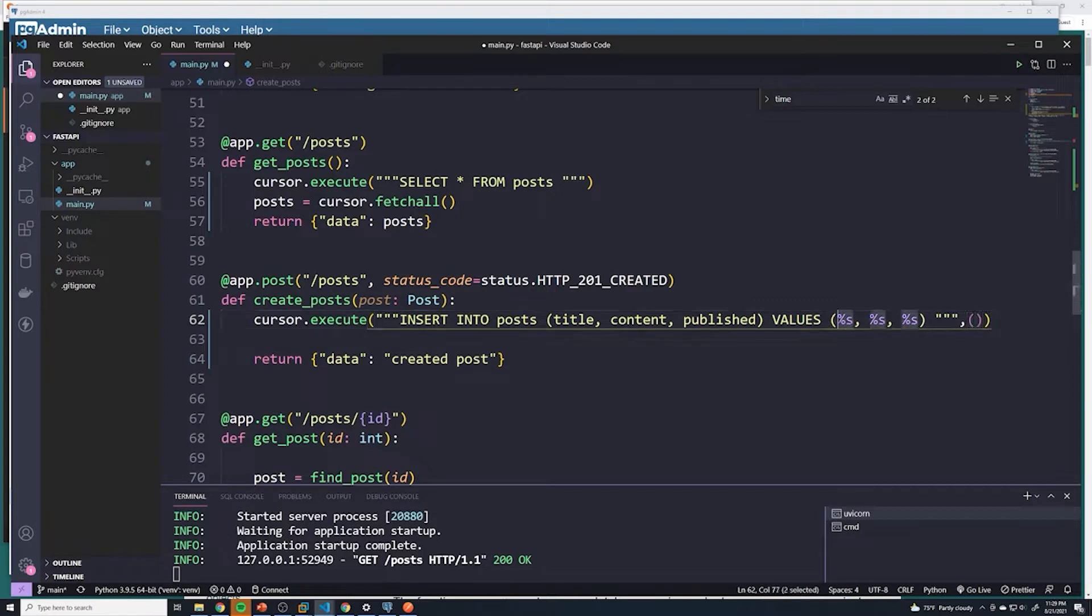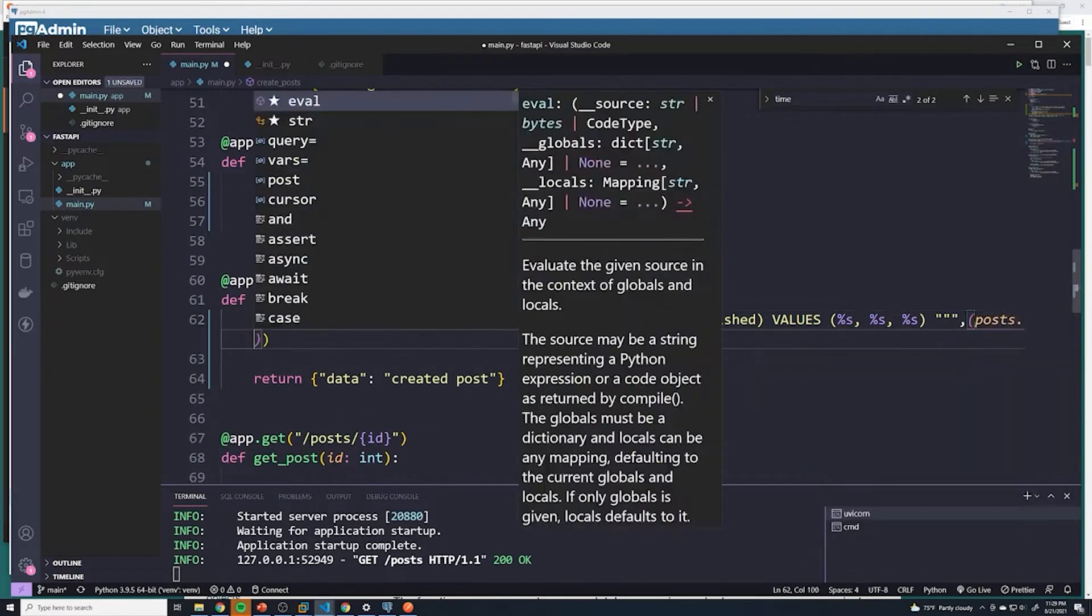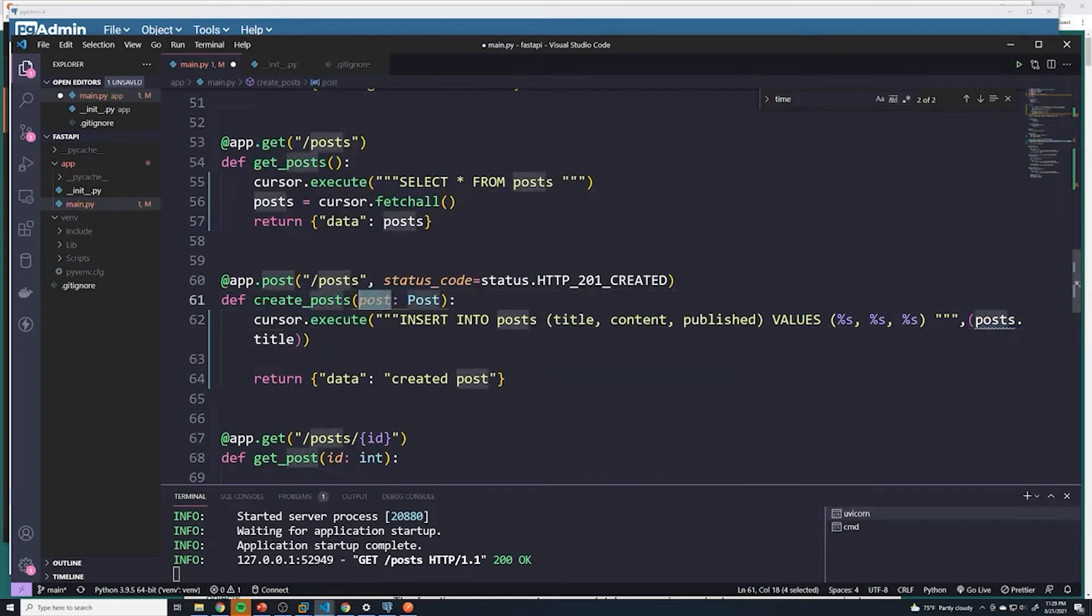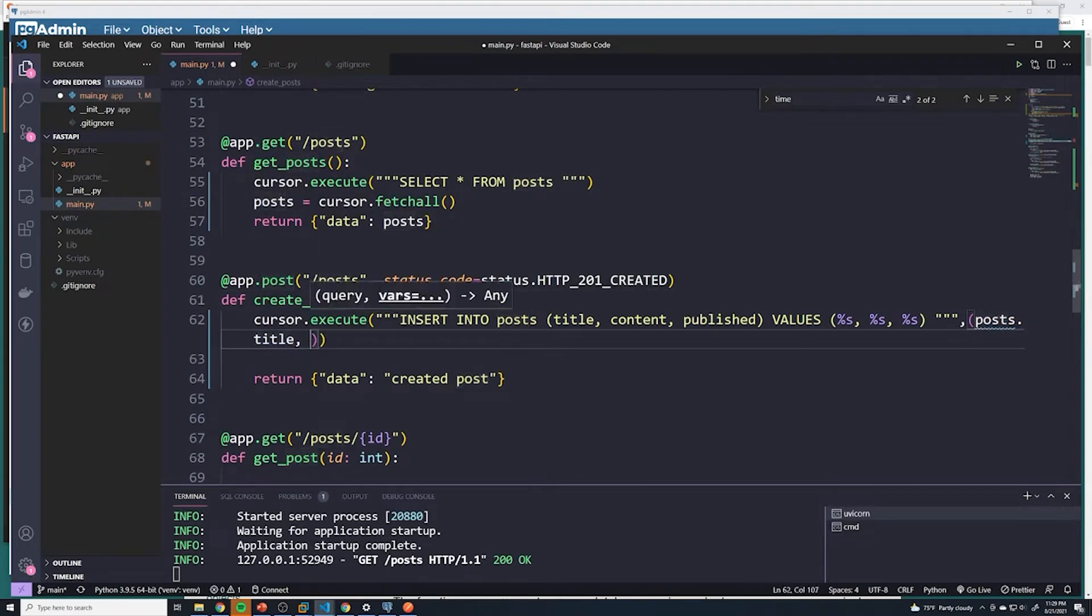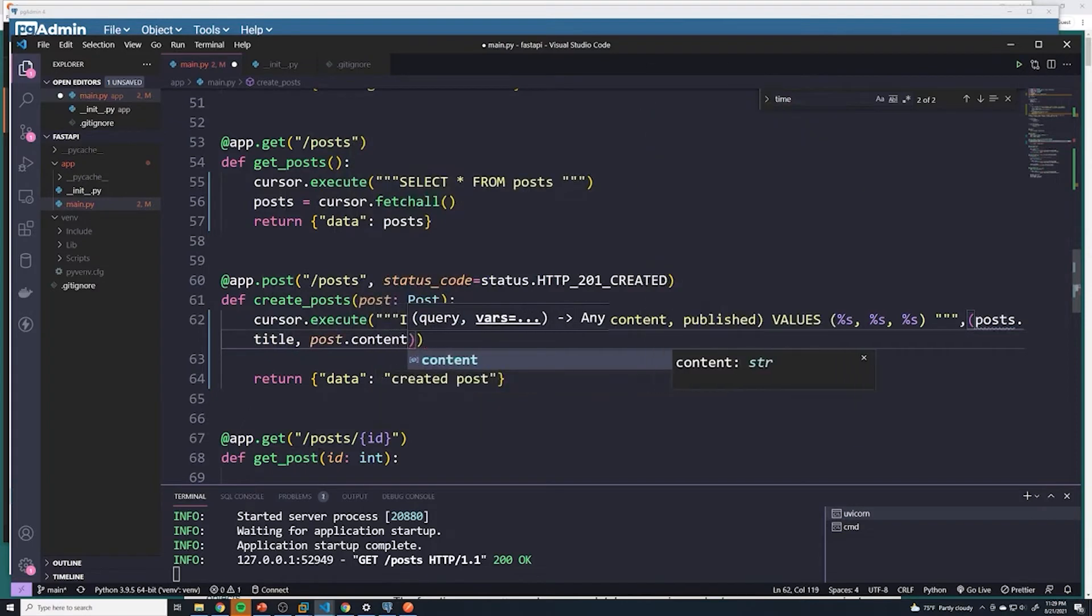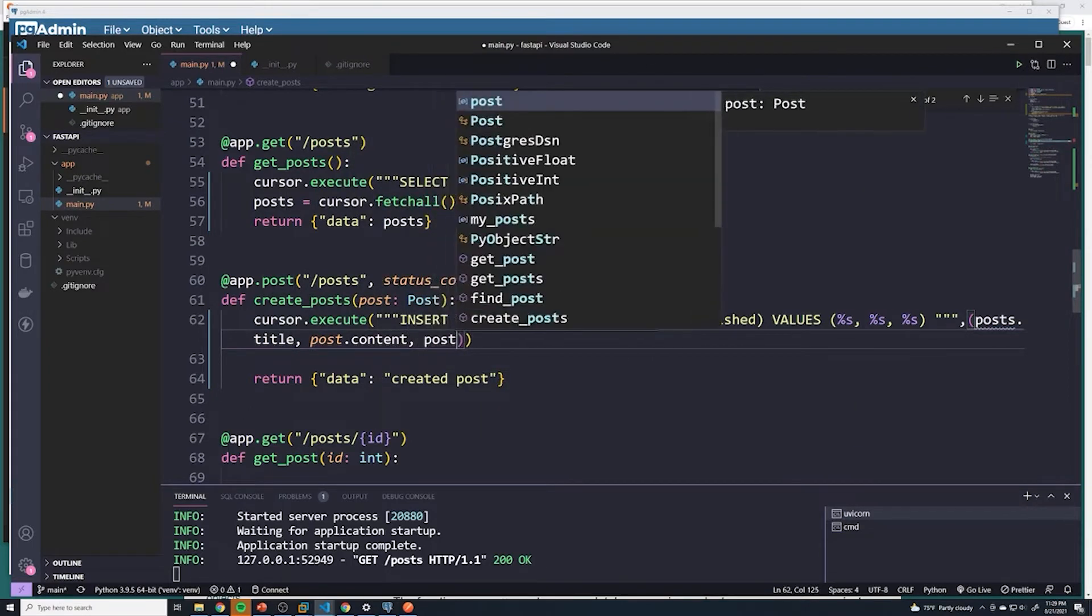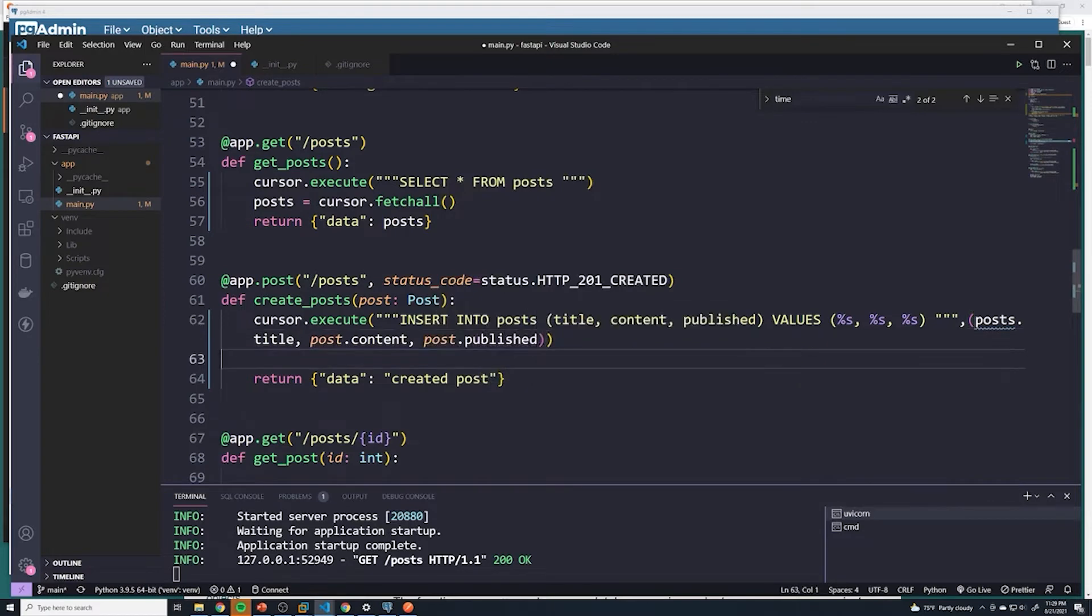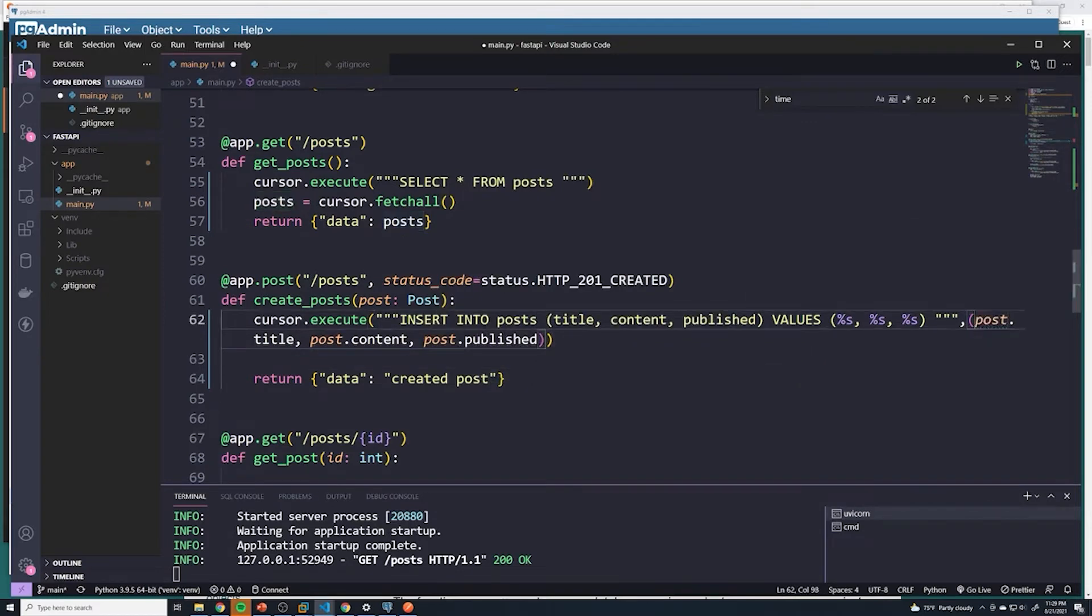And so here we pass in the actual values. So this first percent s, what do we want that to be, that's going to be post dot title. So we're grabbing the title from the body, then we want to pass in post dot content. And then we want to pass in post dot published. All right, and this may seem a little confusing. And let me correct that.